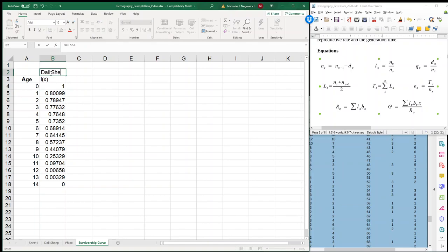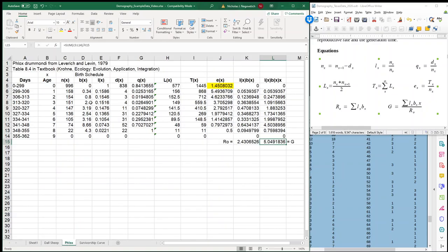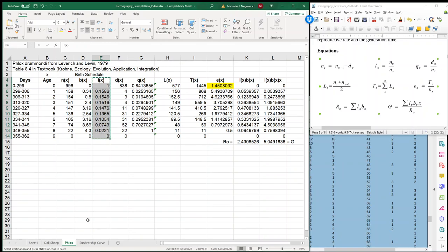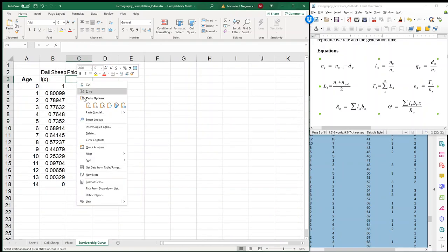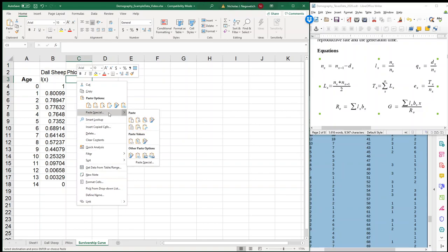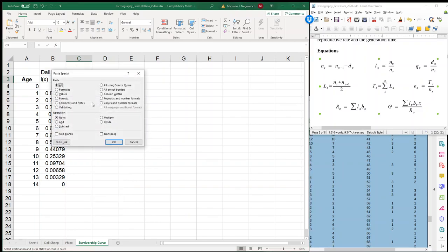I'm also going to do the same thing for flocks. So we have our flocks, this is our survivorship. I'm going to copy it, and then I'm going to go over here. I'm going to paste special. Now with this paste special, I'm just going to hit paste special or other options, because now it opens up this window, and I'm going to select the values and hit OK.